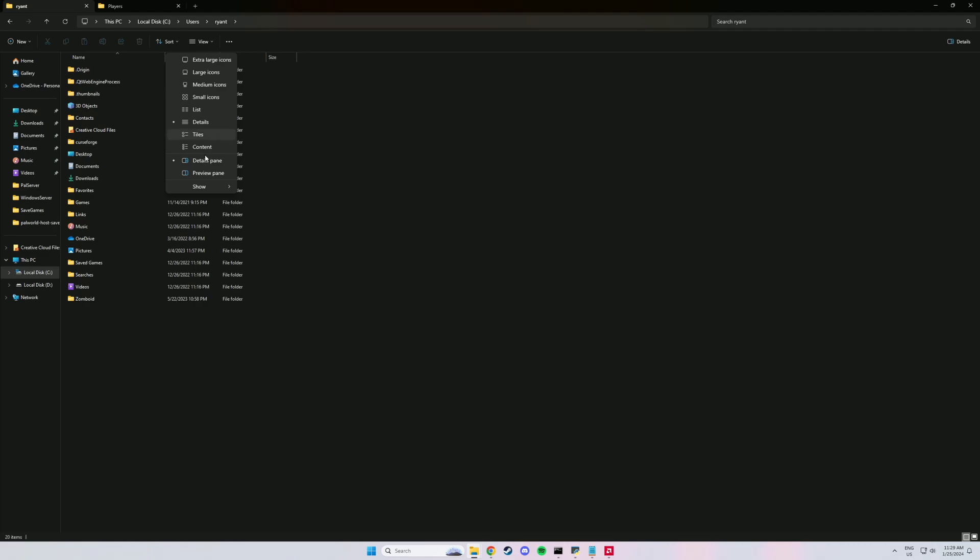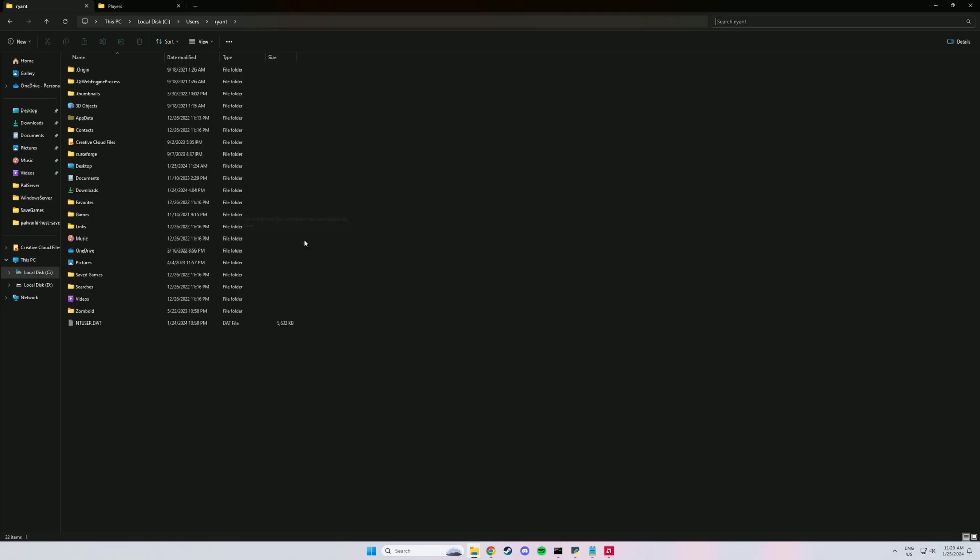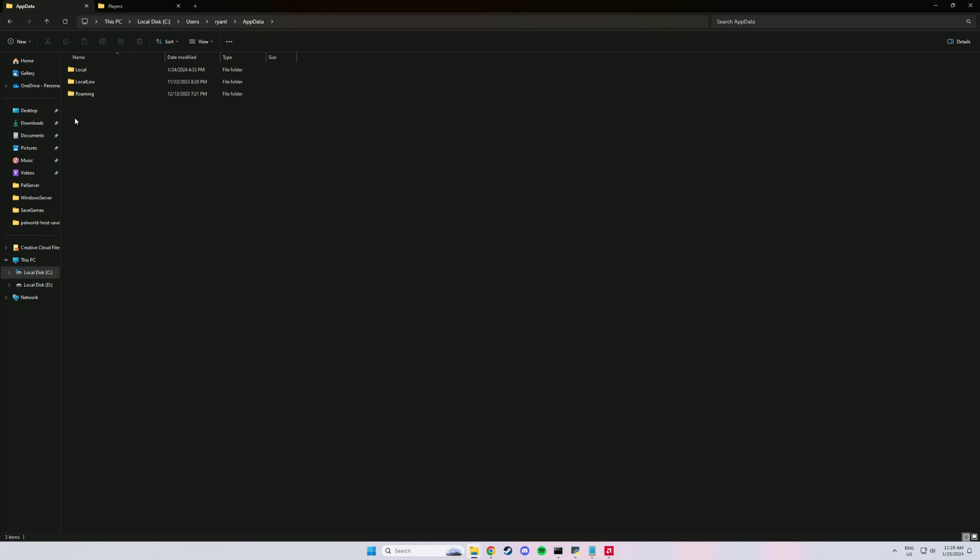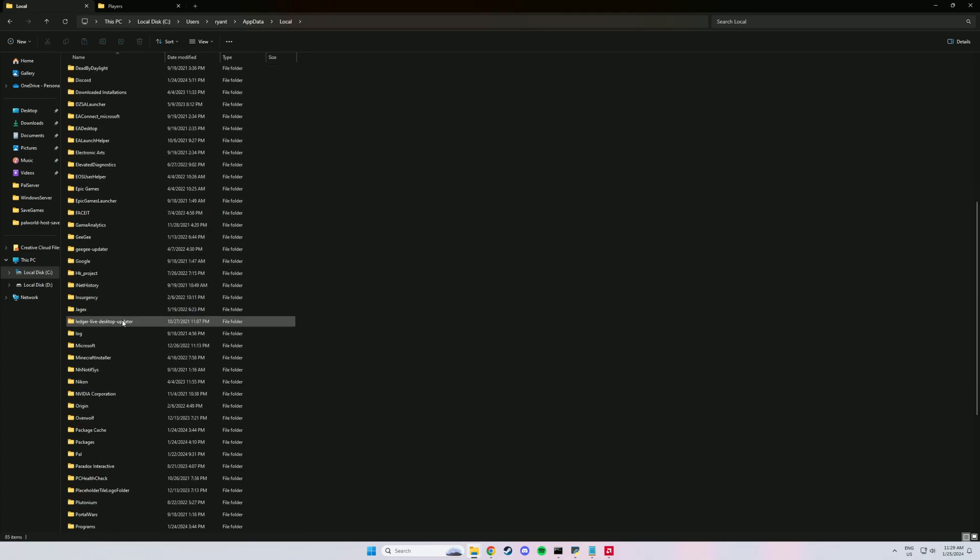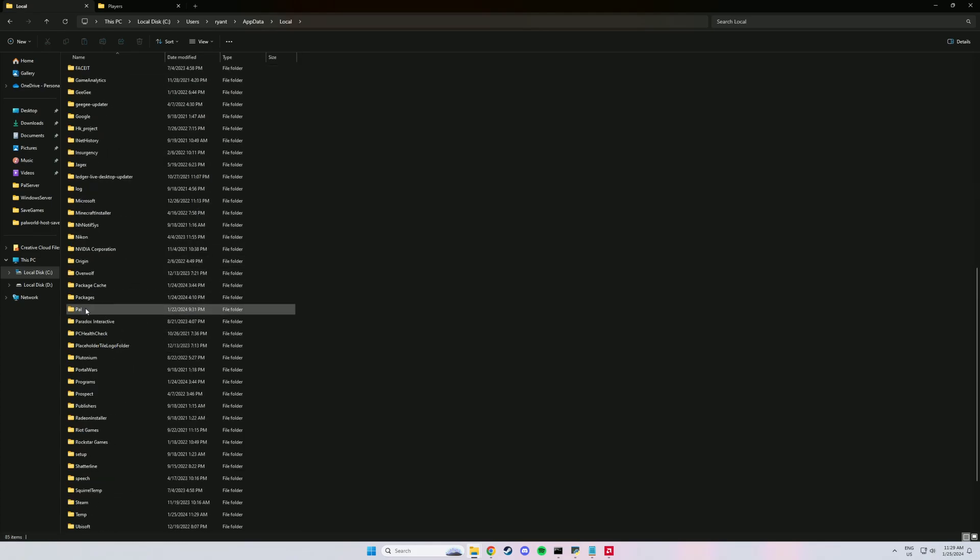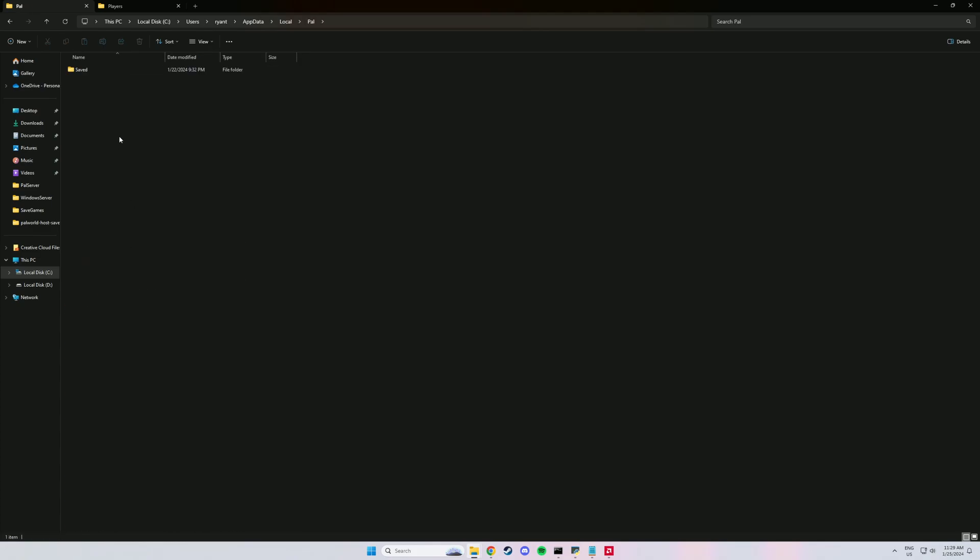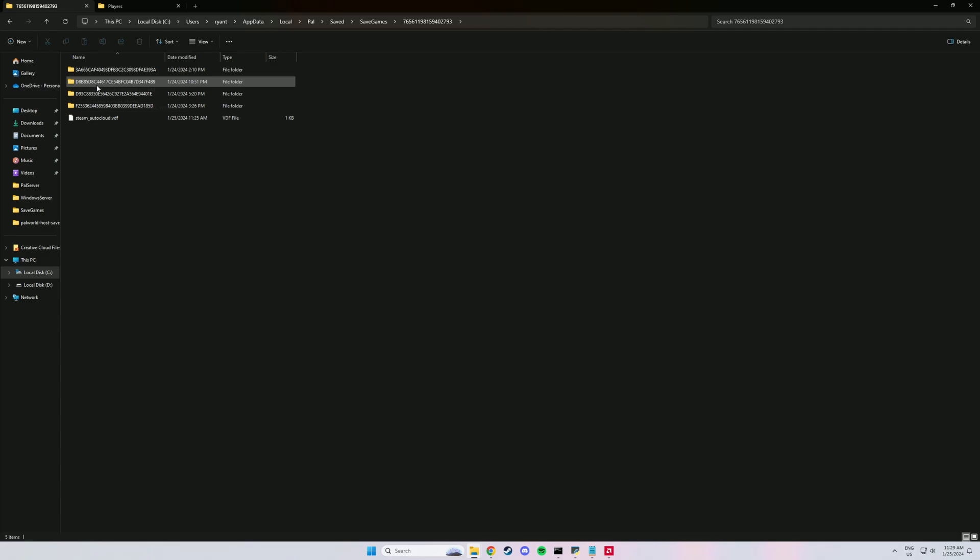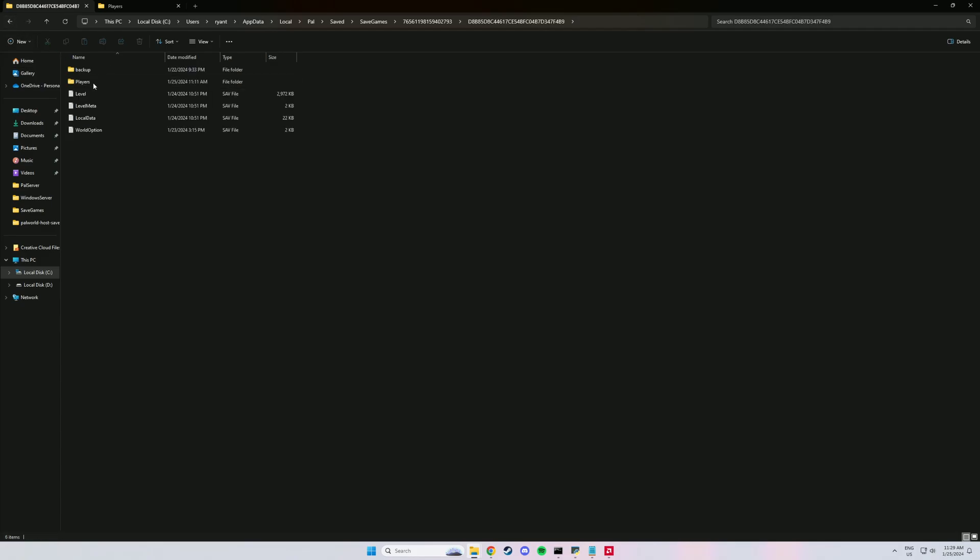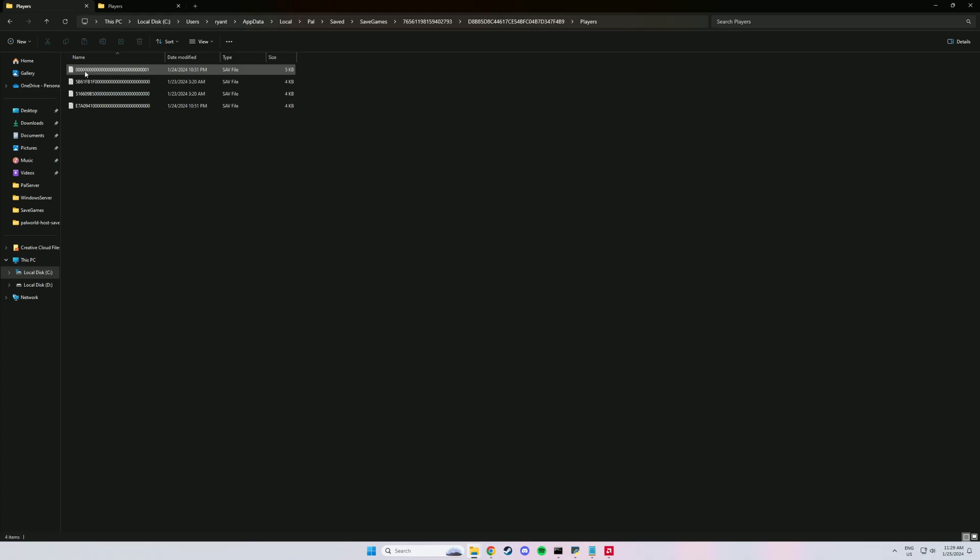So we've got to find a hidden folder here, so you can go like that and it will show. And then you go into AppData and Local, then we scroll down, find Pal, and then we go Saved, SavedGame, and then the numbers. And then here we have three folders, so three of them are backup folders. You might have less like that, but only one of them is going to look like this.